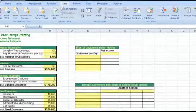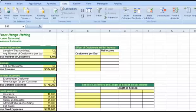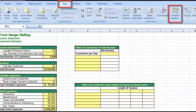Sometimes when you're working with data, you want to see what might happen given certain variables. On the Data tab, you will find the button What If Analysis. What If analyses allow us to see what would happen if certain things were the case.